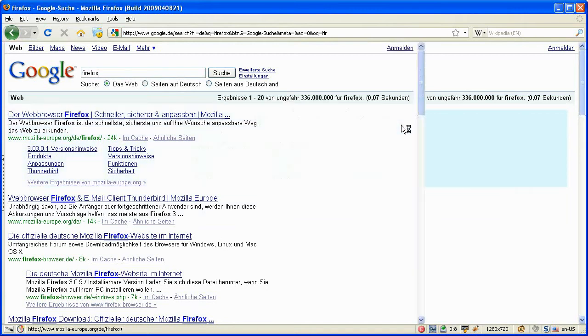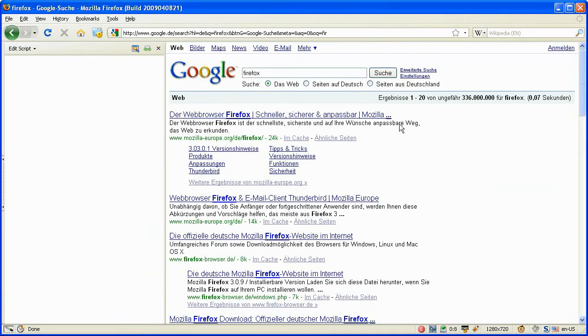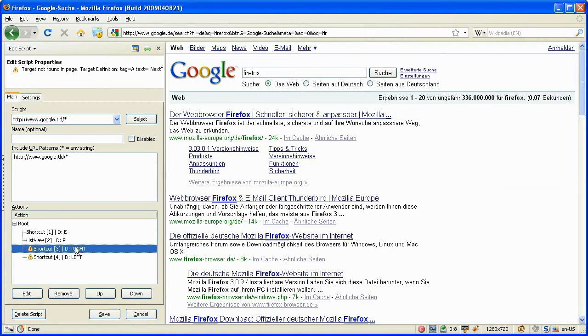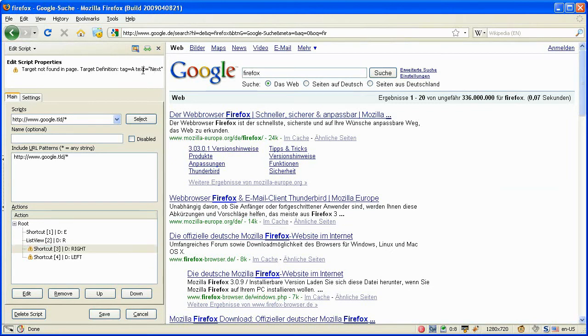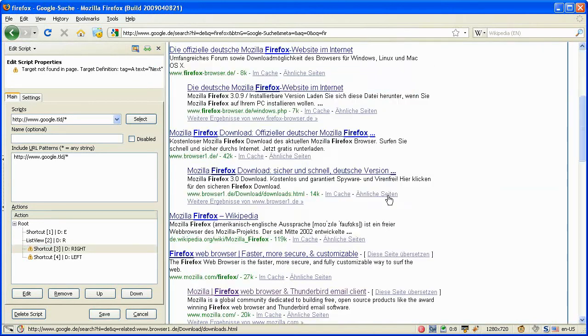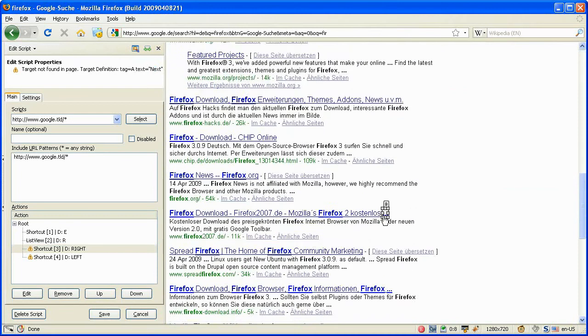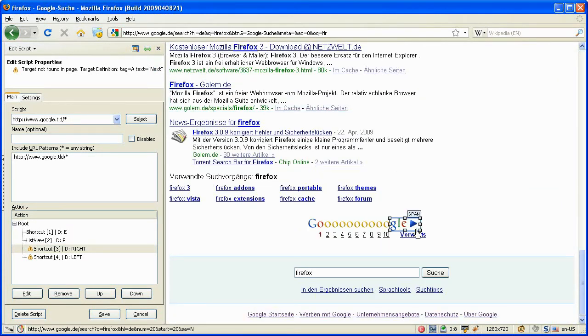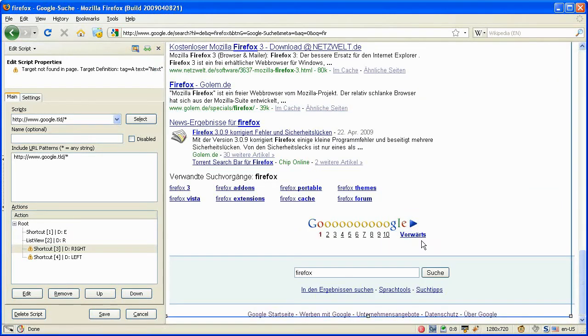And why that? The reason is the target could not be found. The target definition is with the tag link and the text should be next. And of course on the German page the text for the next scroll button is not next but forwards.